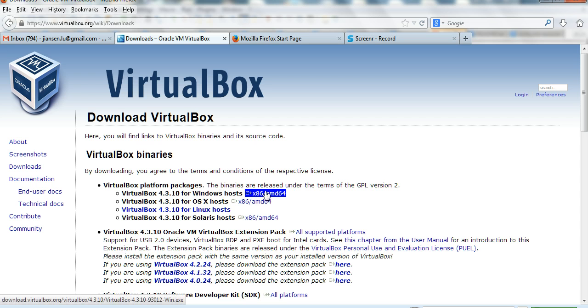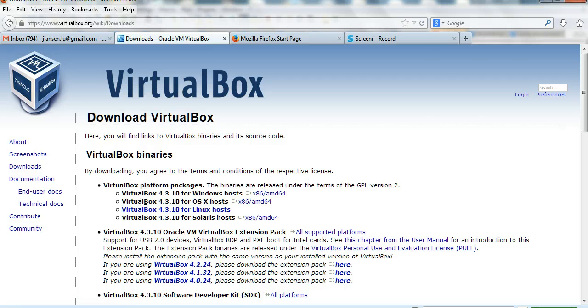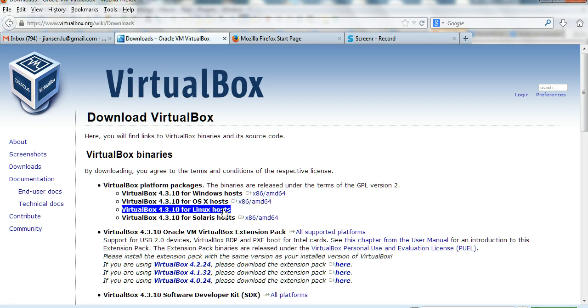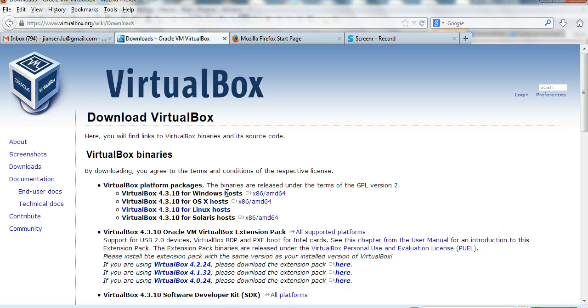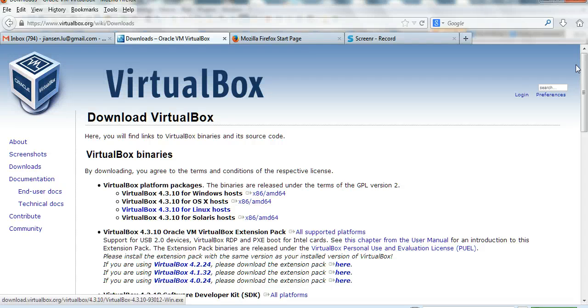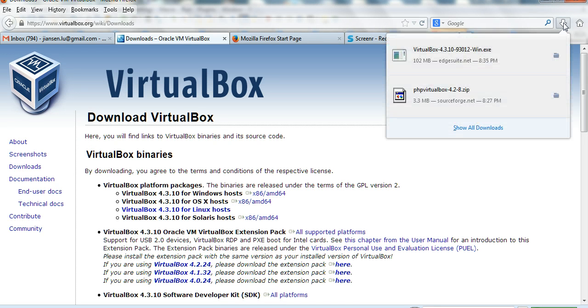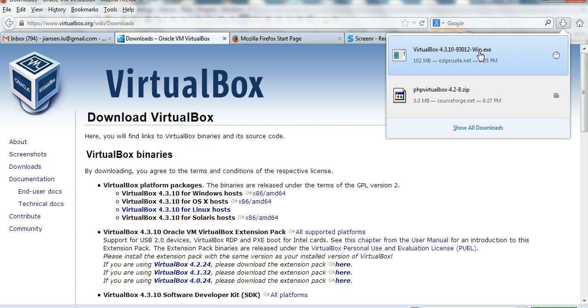If you want to install VirtualBox on Mac or other Linux platforms, you can click other links. For me, I just use Windows host, so I click this one and download. I got VirtualBox.exe here and I run this one.